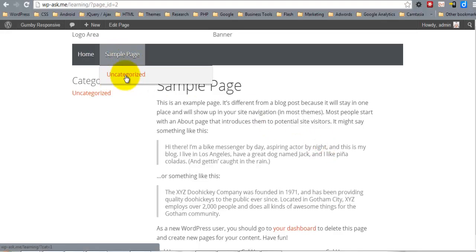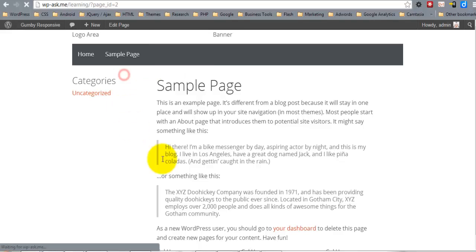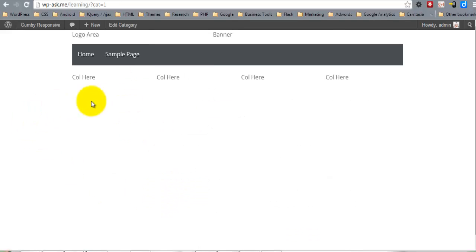The next thing I want to point out is this uncategorized link right here. This is actually linking to the category uncategorized, so when we click this we'll have the header and the footer. We want to begin building this categories display.